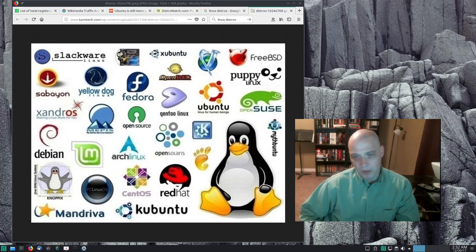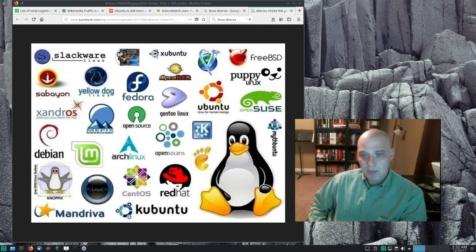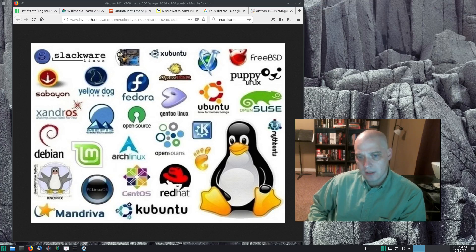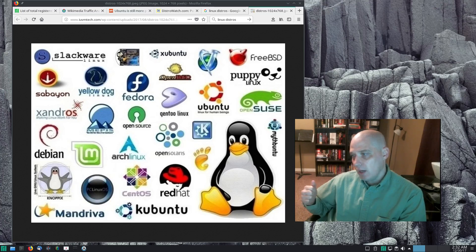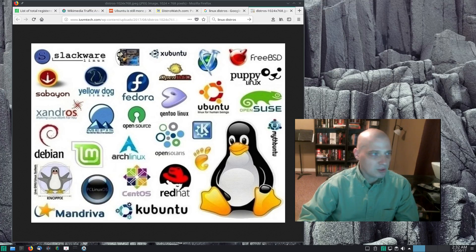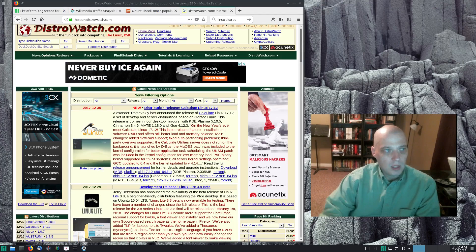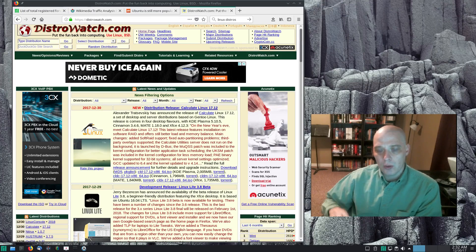There's no way to ever really get an accurate count of a distro's popularity. That being said, I'm going to go over a few metrics that some people like to quote and give you the strengths and weaknesses of those metrics. So let's get started — by far the most often quoted Linux distro popularity metric is DistroWatch's page hit rankings.